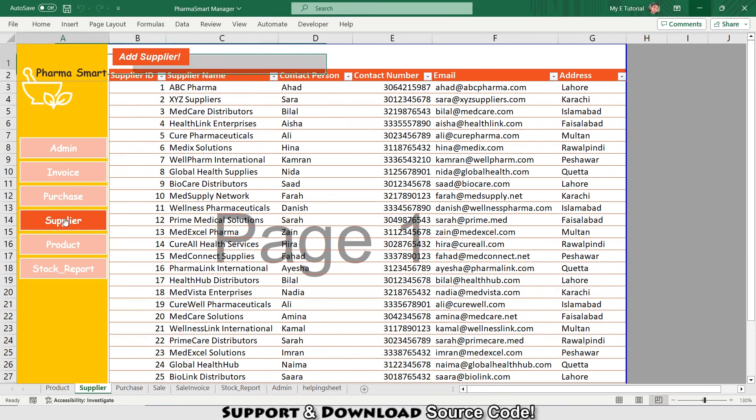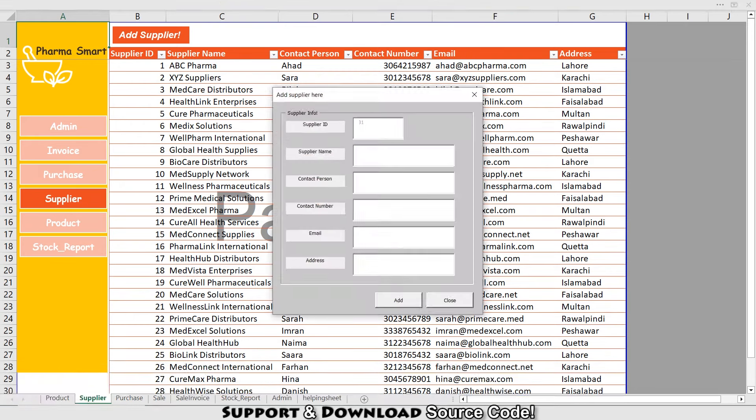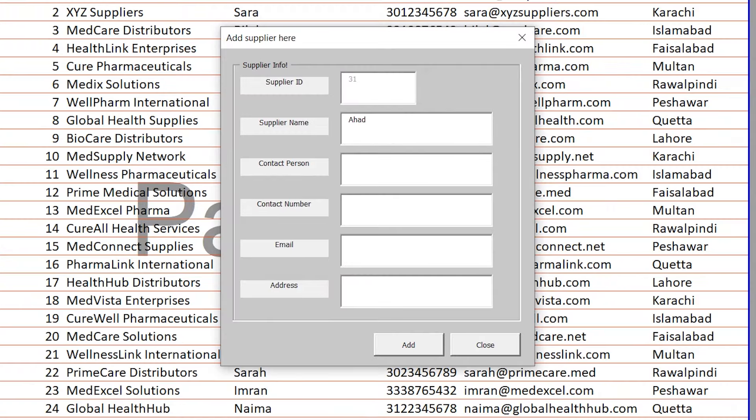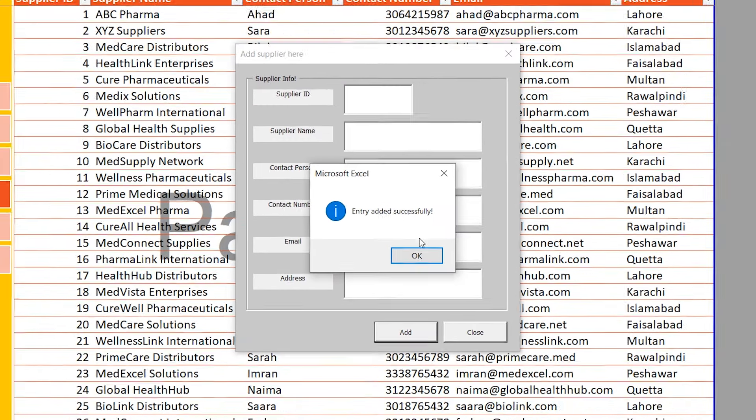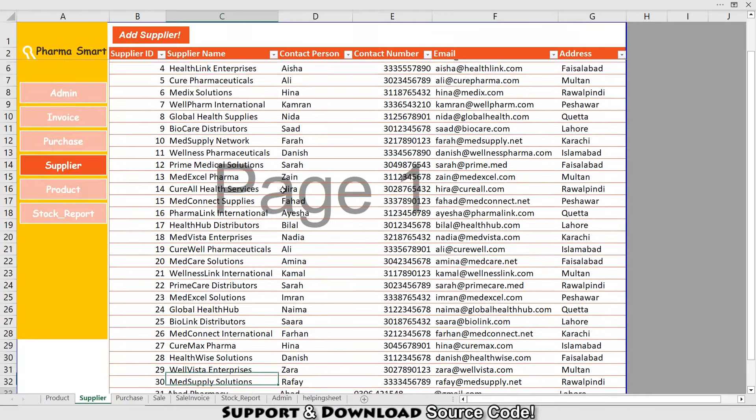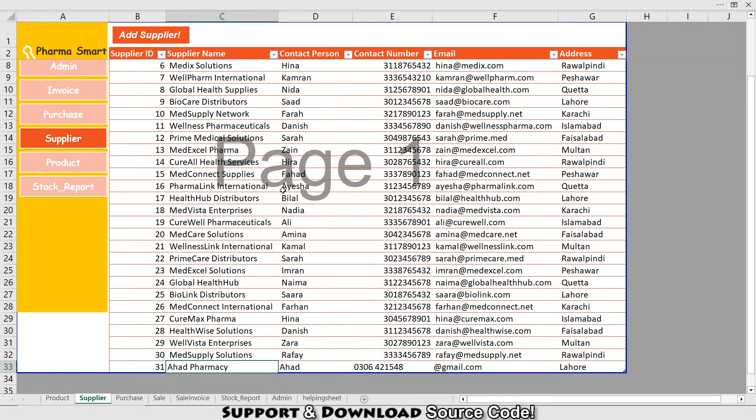Now I'm going to show you the Supplier section. You can keep all your supplier information in one place, from names to contact details. Adding a new supplier is as easy as clicking Add Supplier, and if I press Add, the entry is added successfully. At the bottom I'm having this entry.